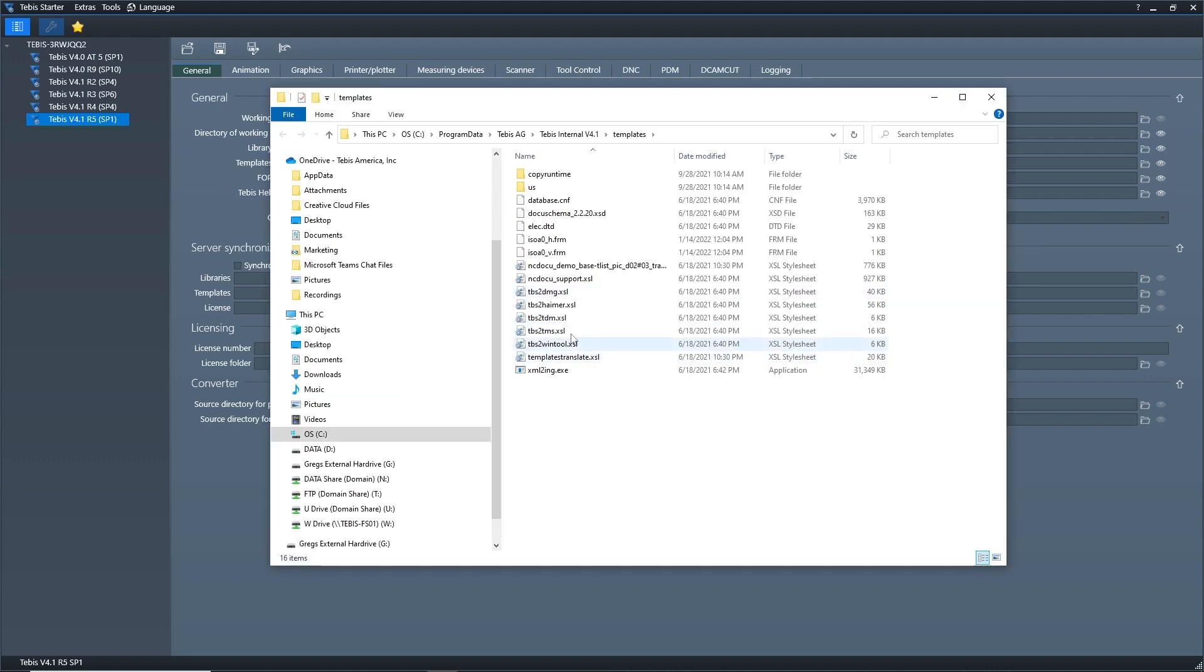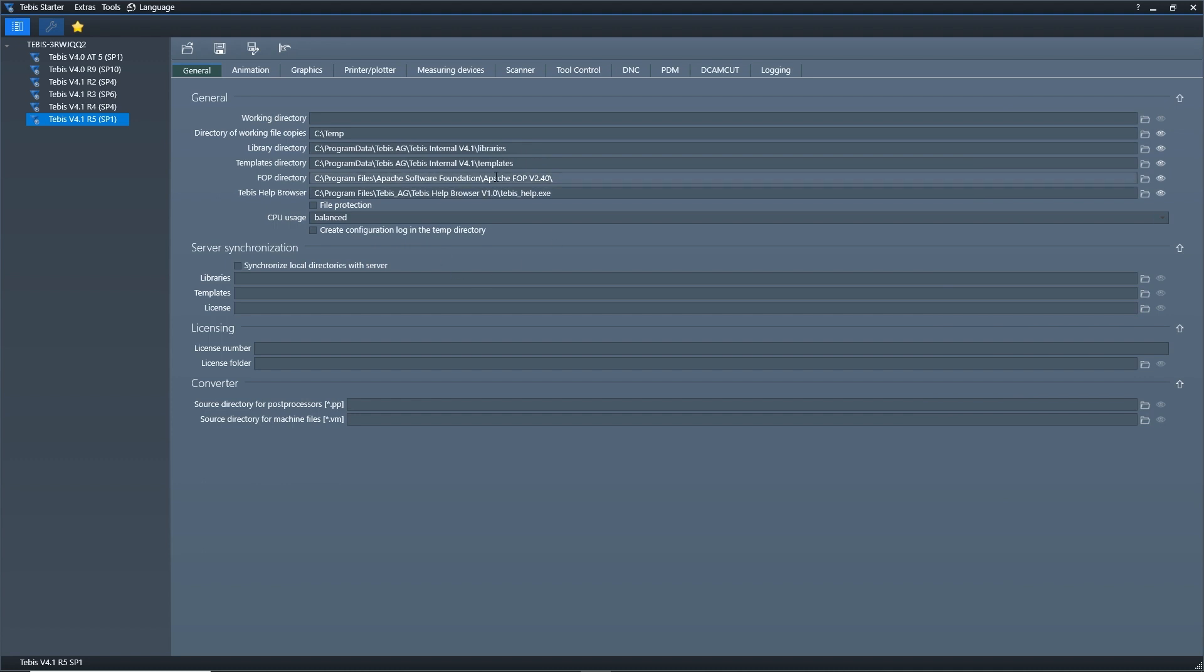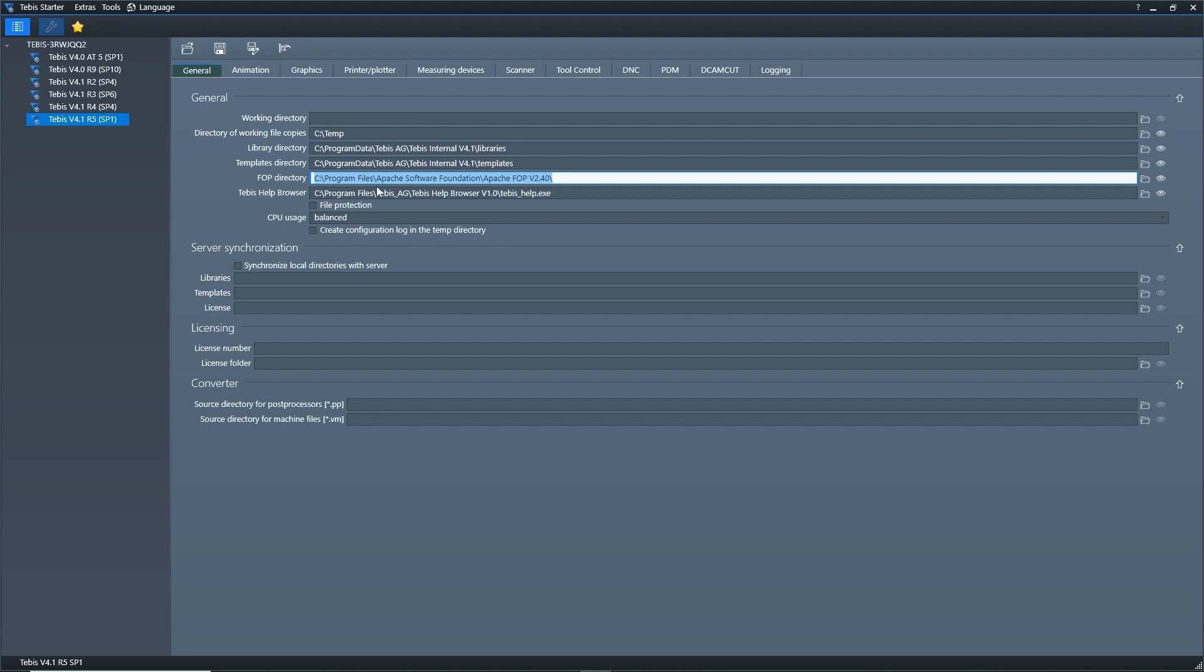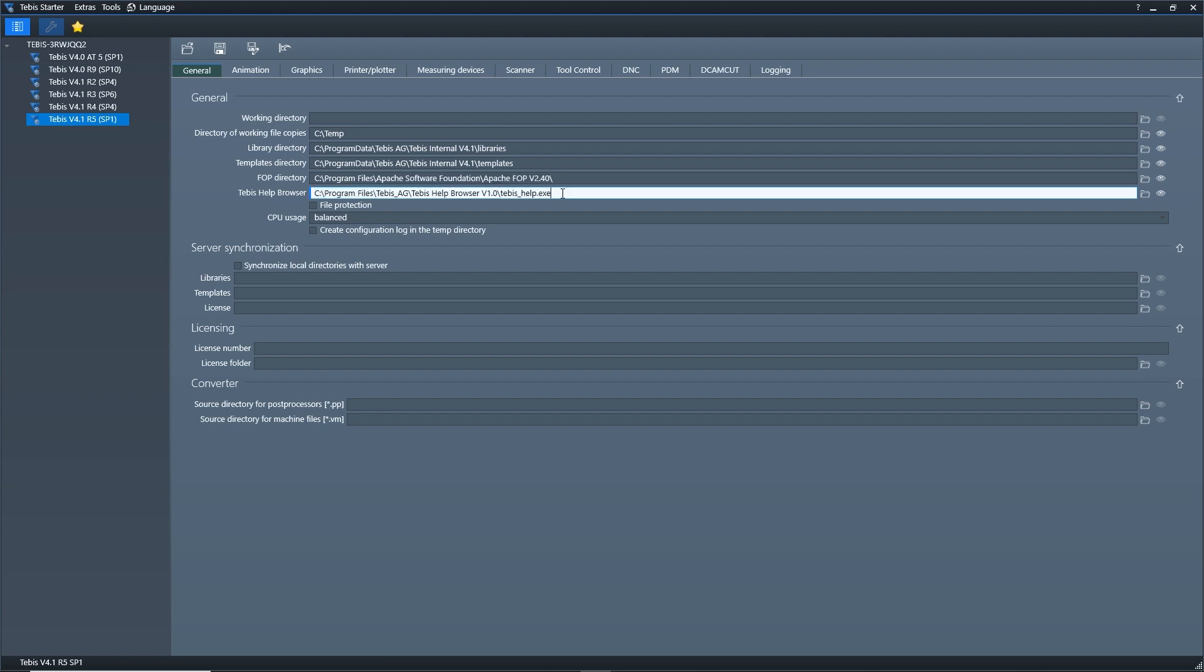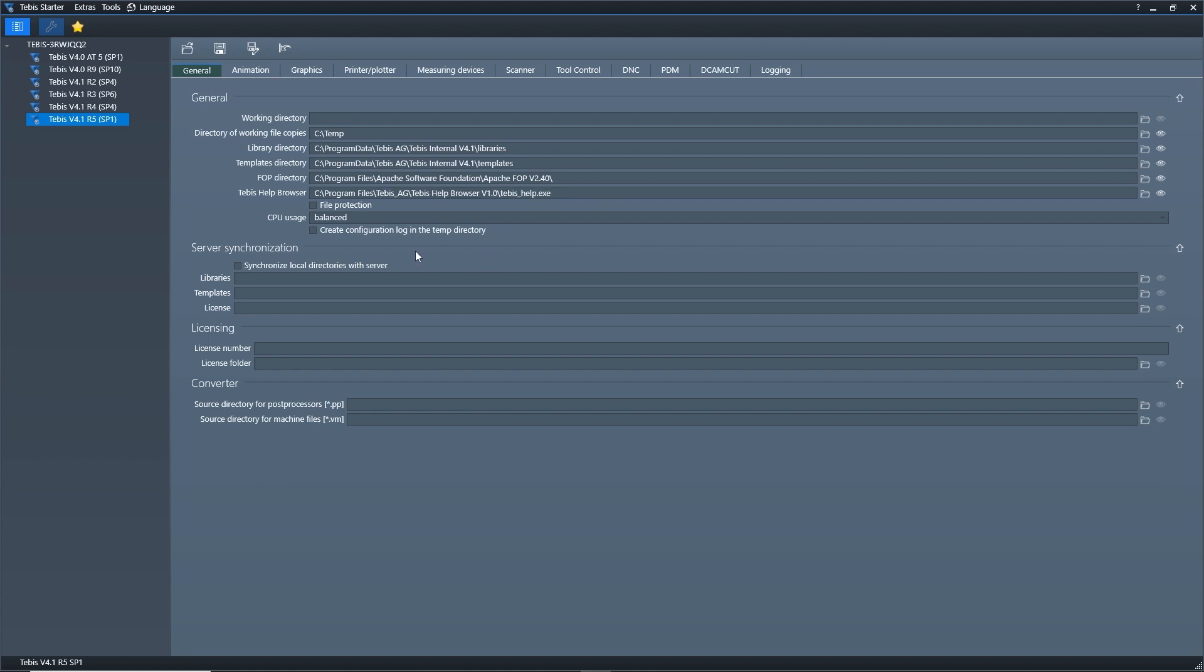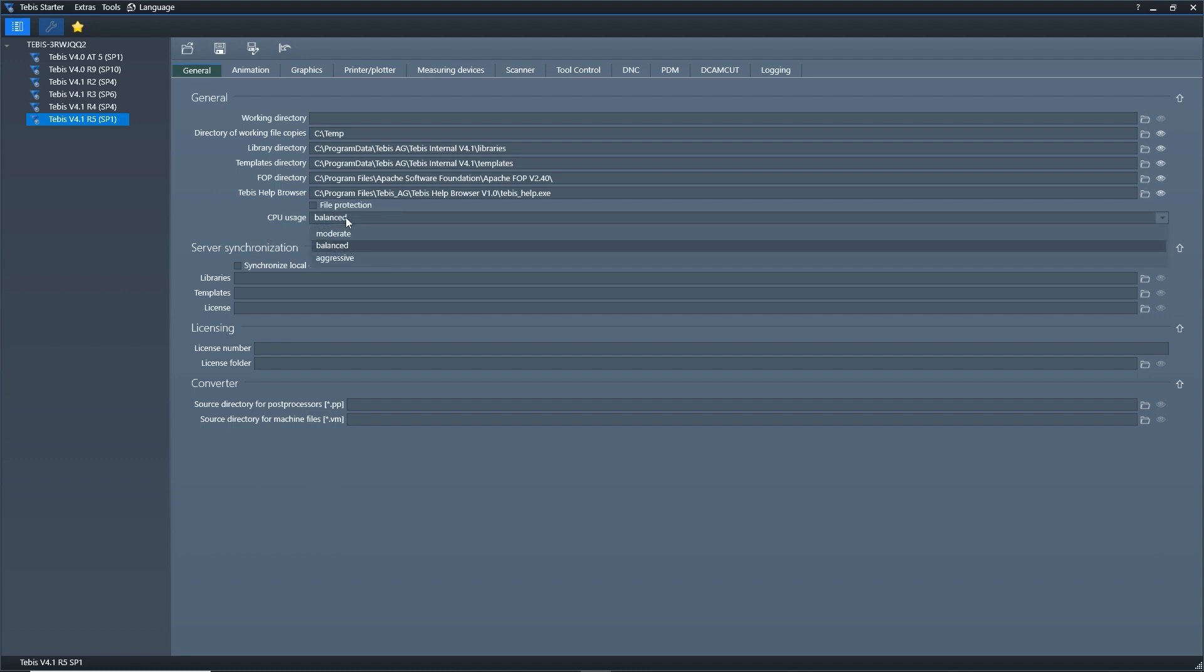I want to make sure that I'm using the correct database. If you've got multiple databases, you might have multiple different configuration files. Typically this stuff will fill out for you automatically. This directory is pretty default, so we could see here program files, Apache software foundation, Apache FOP version 2.40. And then here in the Tebis help browser, this is going to come along for the ride as well. But if not, the directory is the program files, Tebis, Tebis help browser version 4 or version 1.0, and then Tebis help.exe. Typically I'll leave the file protection and create a log in the temp directory, I'll leave these off, unless you are looking for some extra protection on your files, you can kick that on. And then the CPU usage, I'm going to keep that balanced. I really only adjust that if I'm struggling with the software a bit and I want things to kind of have more of a priority on my computer, I can move that around.